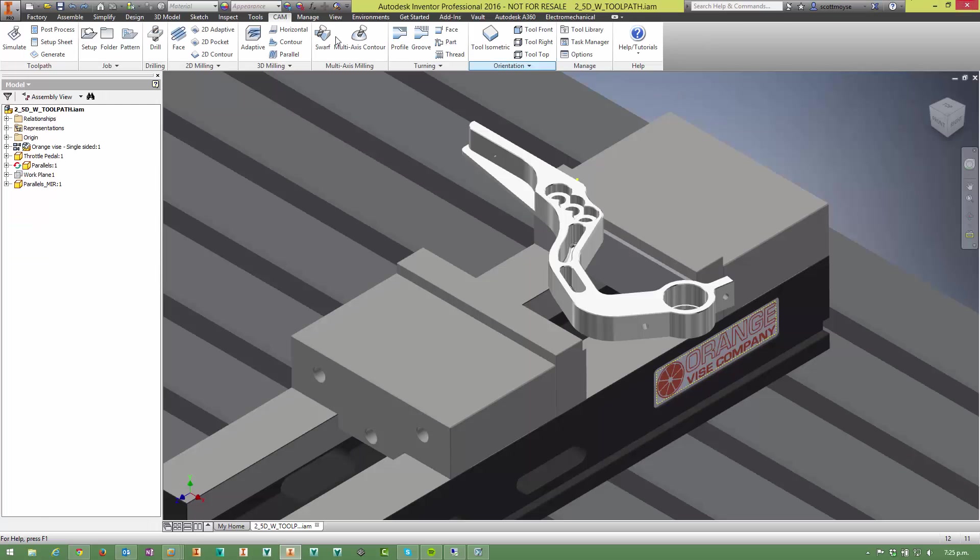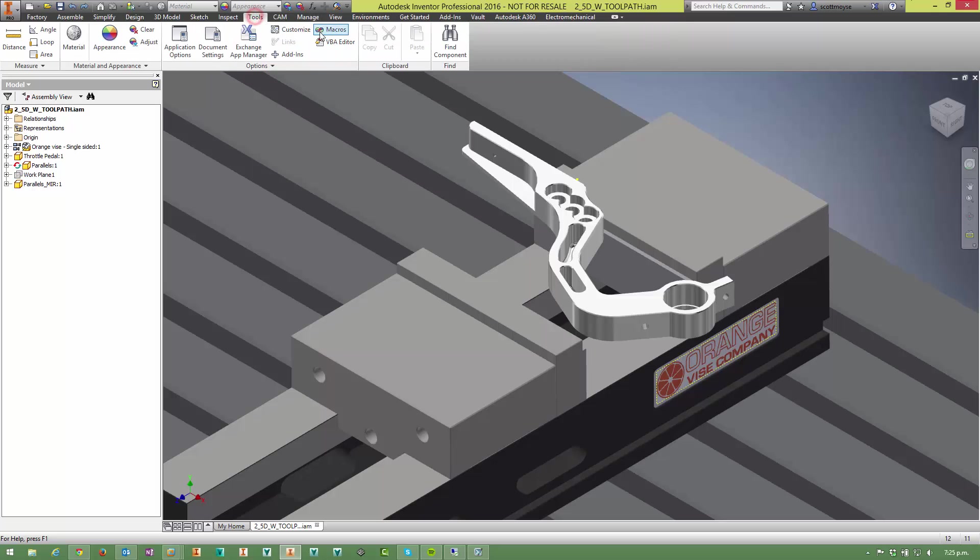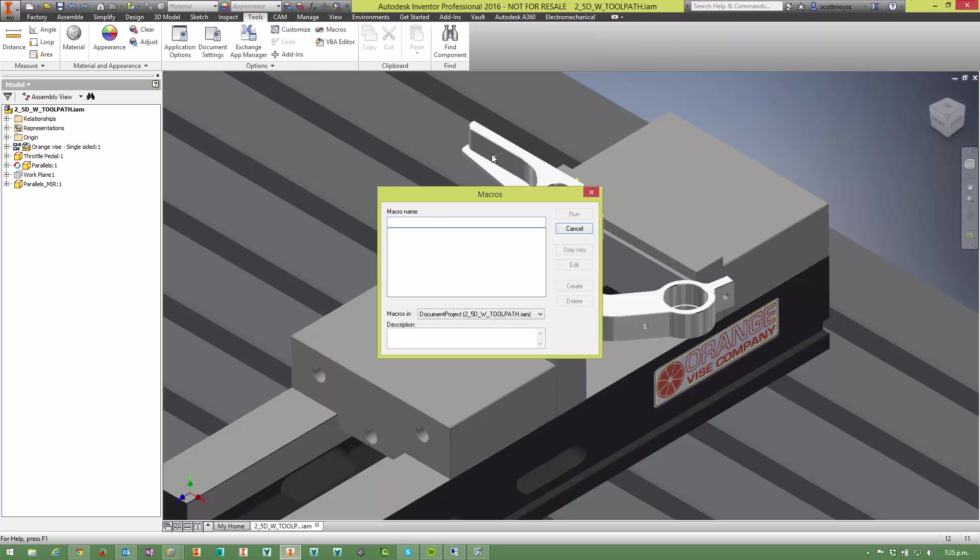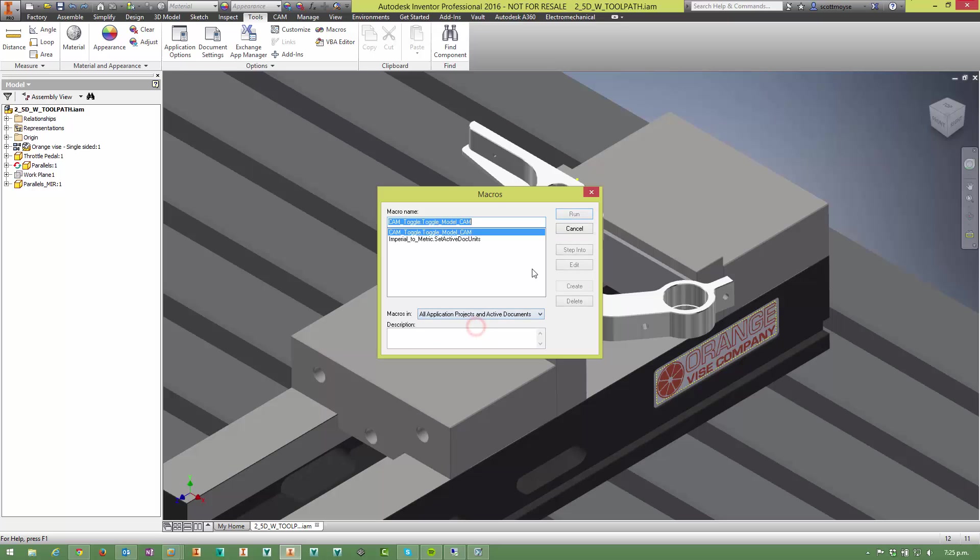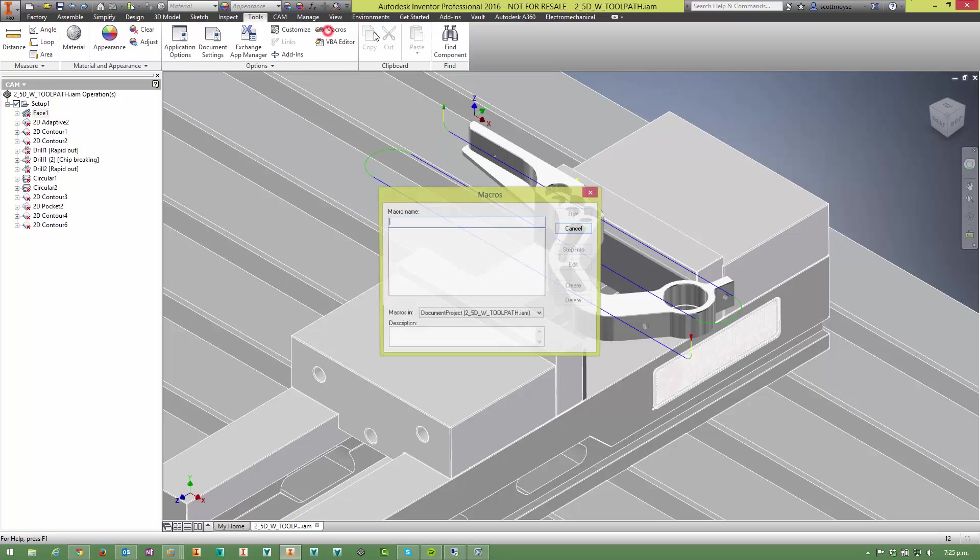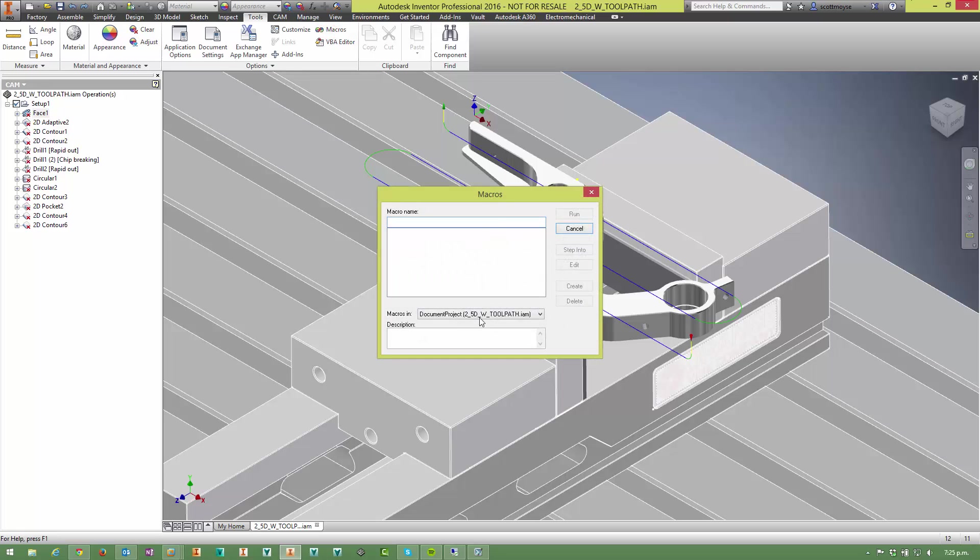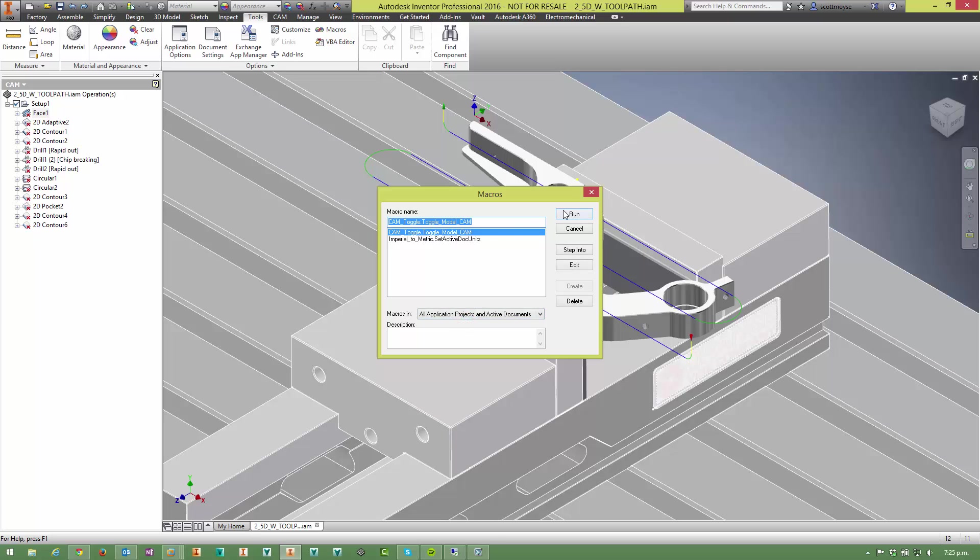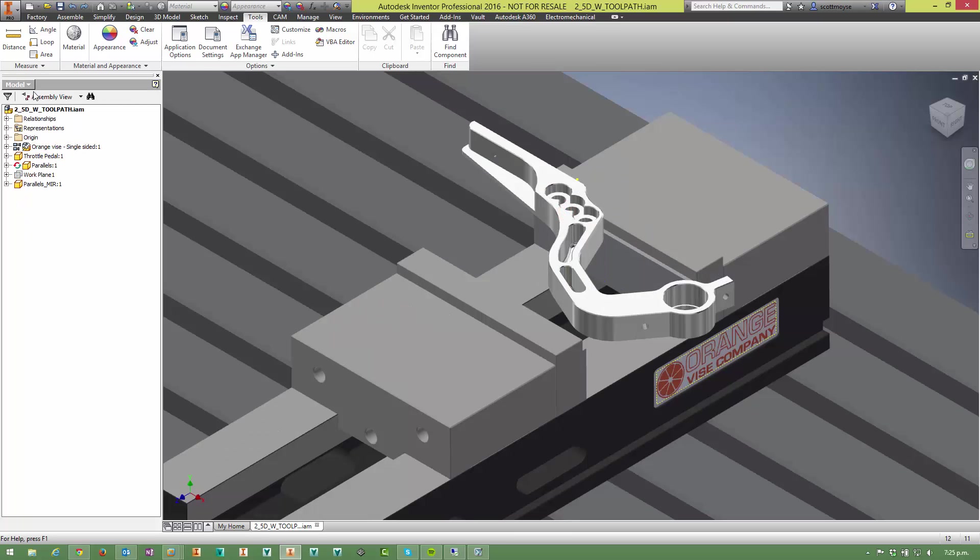Now we can just run that from the macros button here on the tools ribbon by changing over to the application project and then selecting run. You'll see that it will change the CAM browser over. Now if you run it again it'll switch it back.